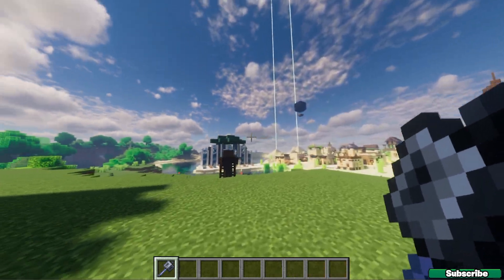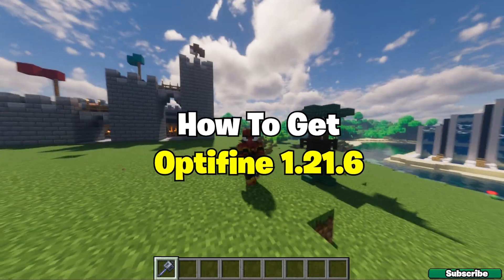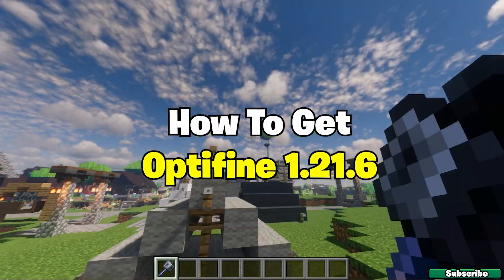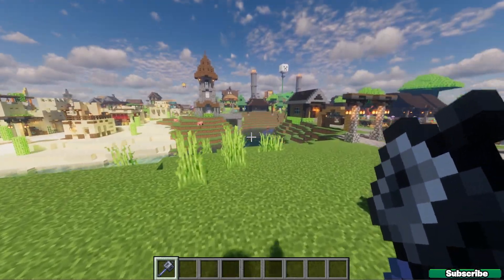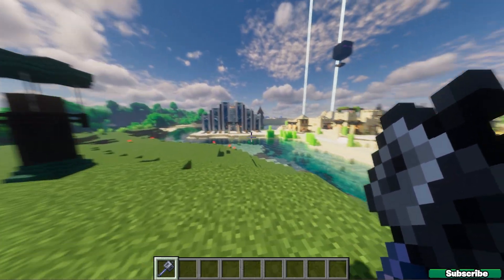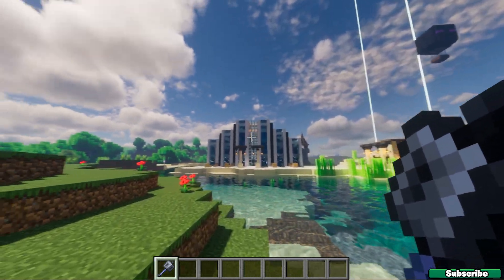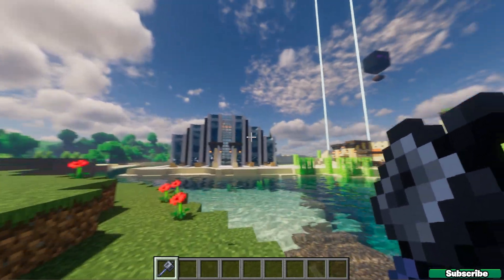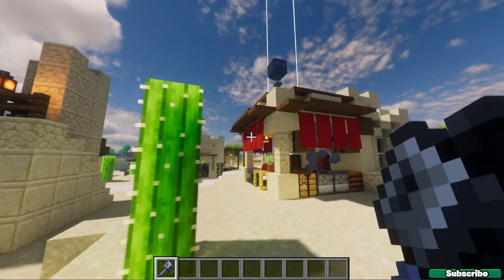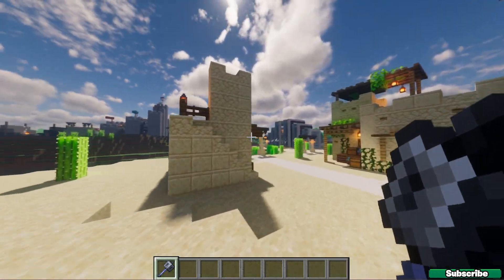Hey guys, welcome to my new video. In today's video, I'm going to be showing you how to get Optifine 1.21.6 in Minecraft. As you can see, I'm in the game and everything's working just fine without any issues at all. Let me get straight into this tutorial to show you how to download and install Optifine 1.21.6.